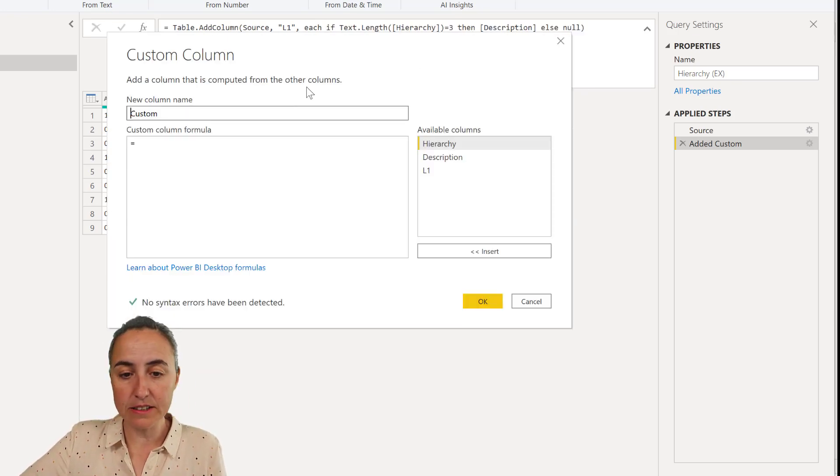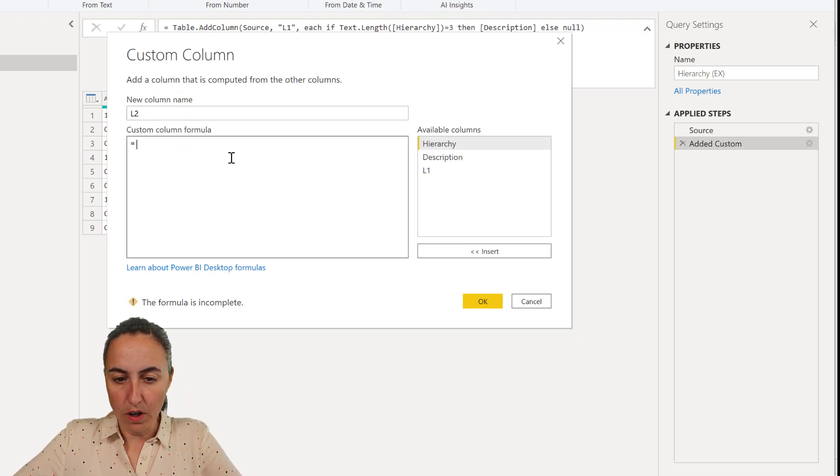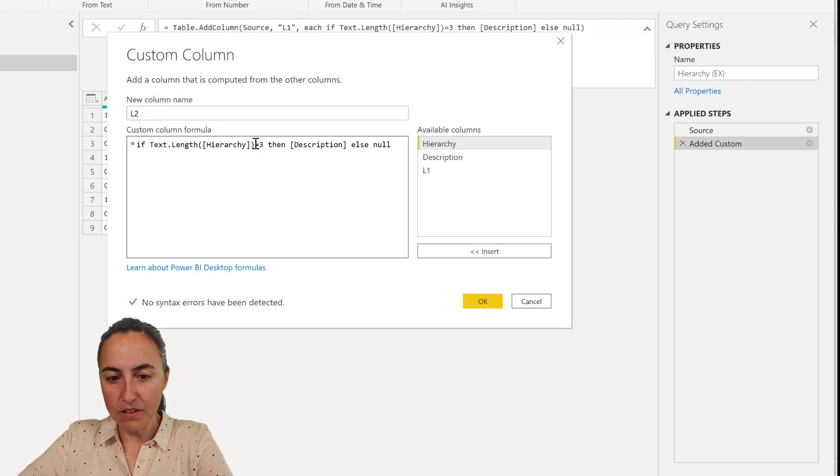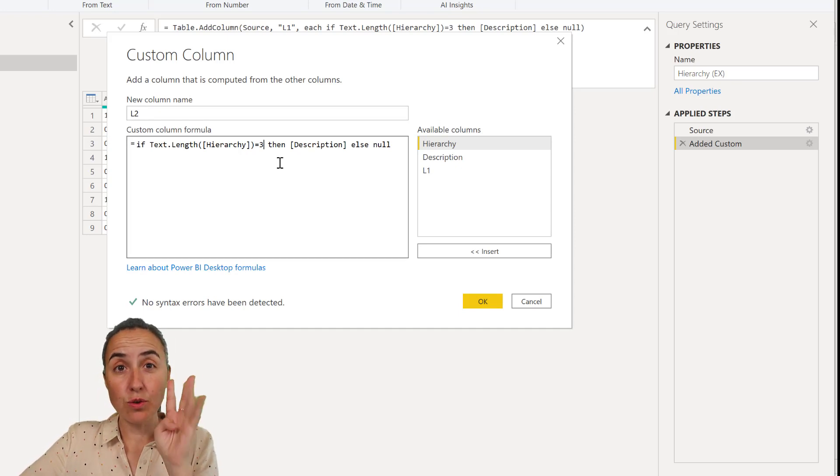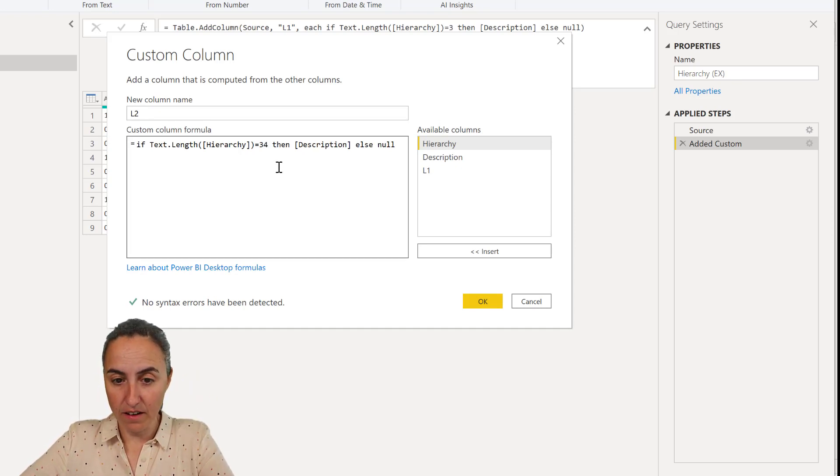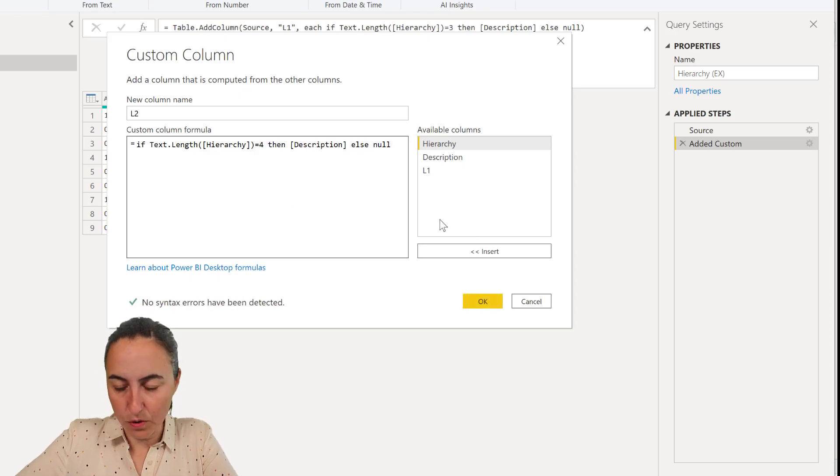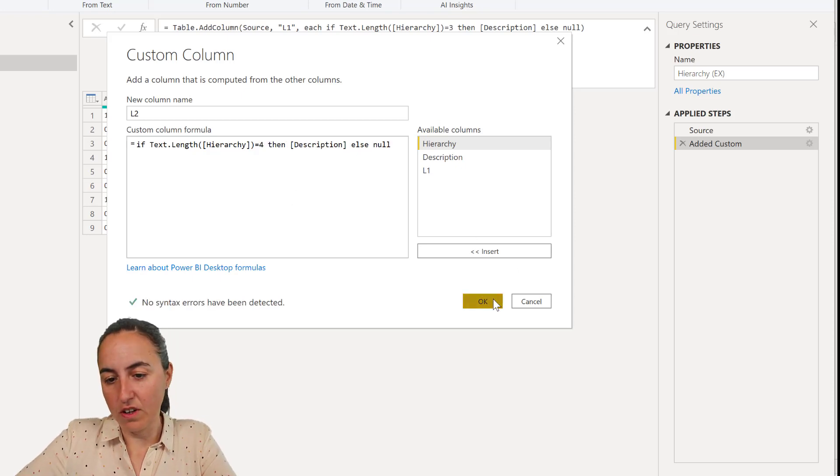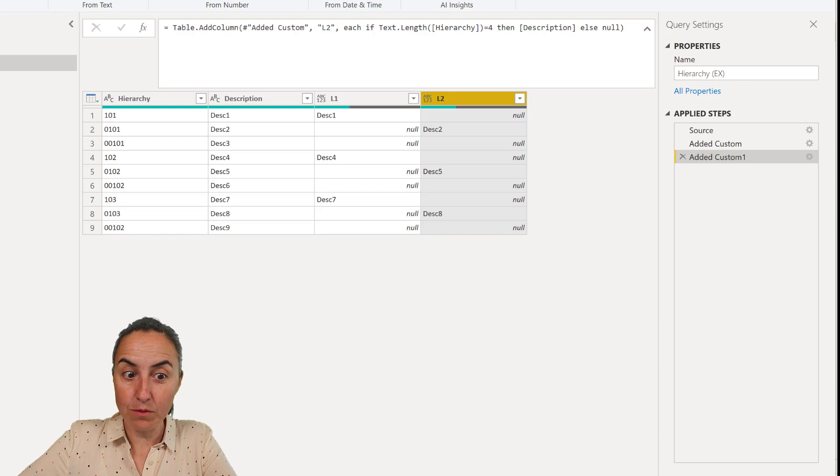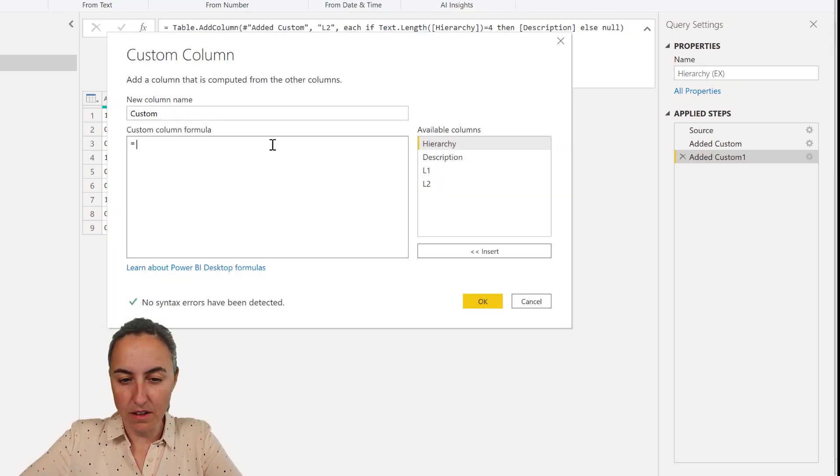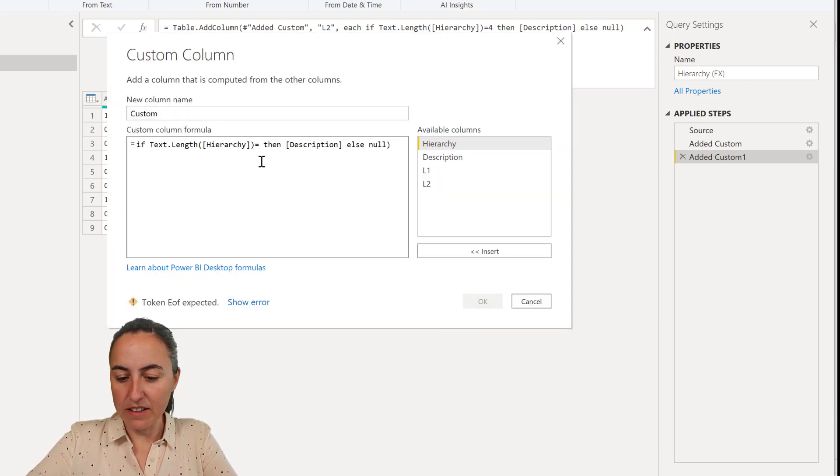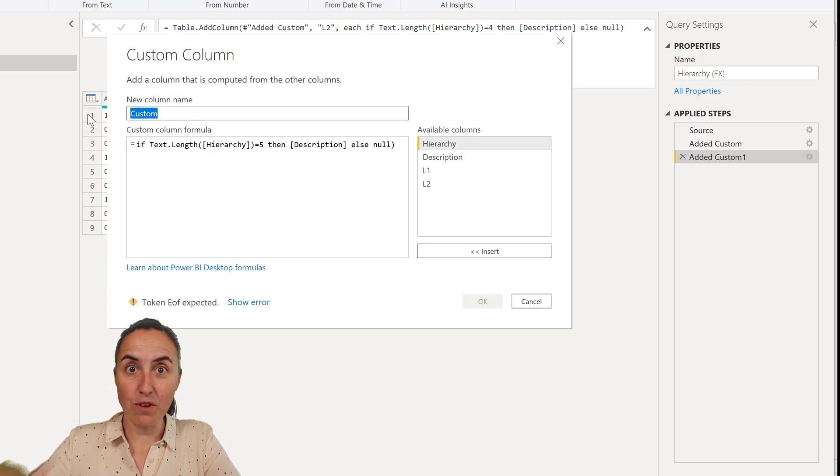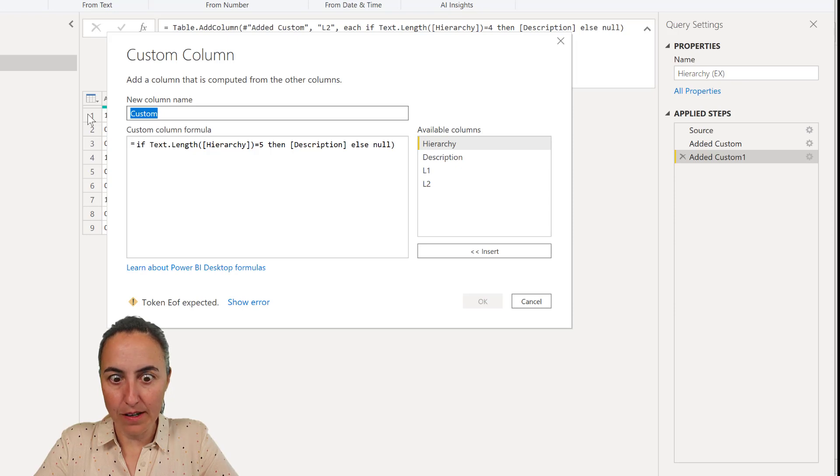So we do exactly the same thing. This is going to be level 2. I'm going to paste that. But here the difference is that the level 2, it has to have four digits instead of three. So we just change that to four. And then we will get, here is the level 2. And then we do exactly the same for level 3. So we put it there. But here it is five digits if you want to find level 3.